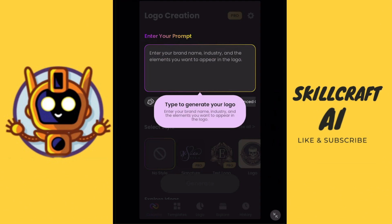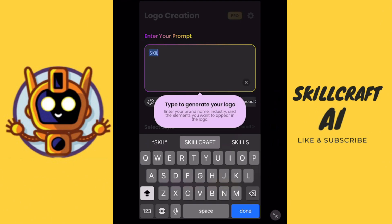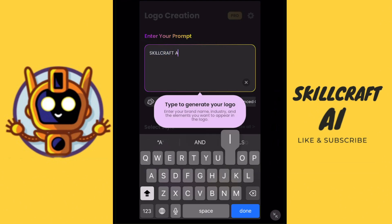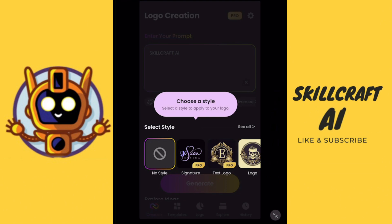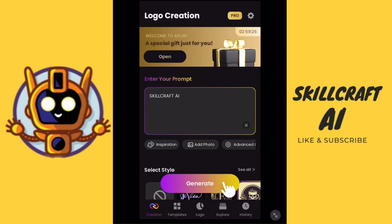Enter your prompts — we're going to enter the brand name, industry, and elements you want to appear in the logo. So let's go ahead and try a Skillcraft logo. We'll just do it as simple as that and see what kind of options we have. We get a logo field here, so we'll go ahead and type logo, then hit generate.